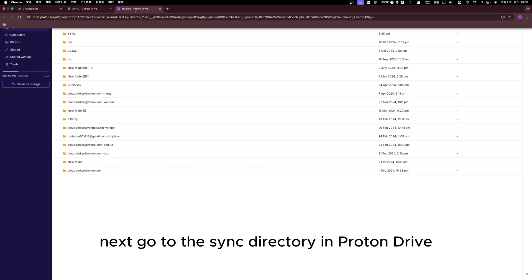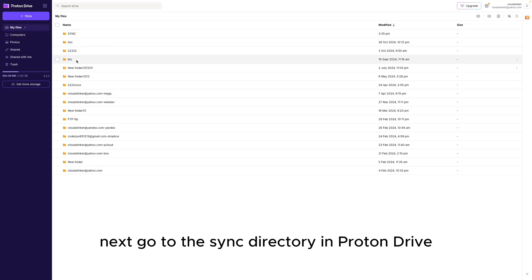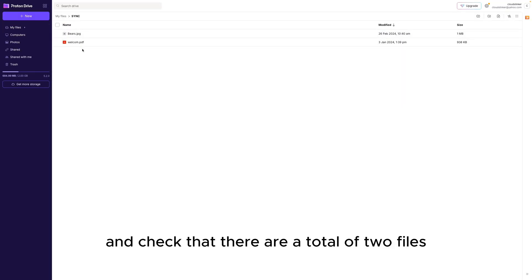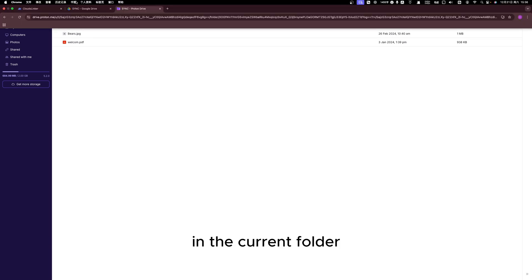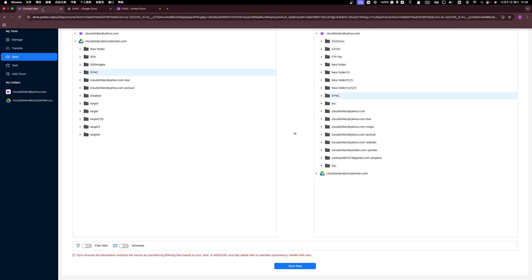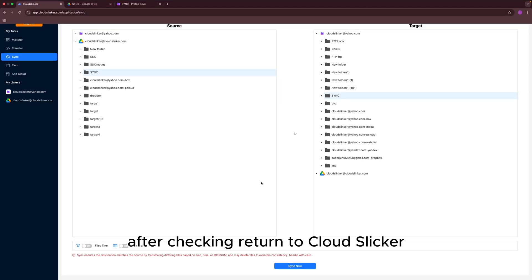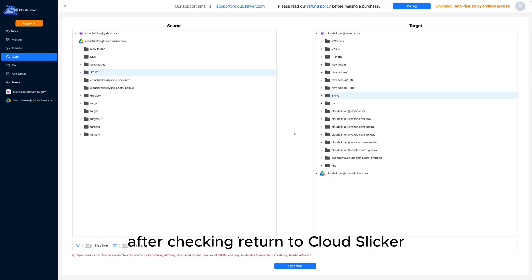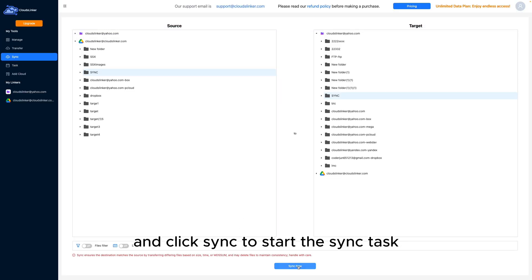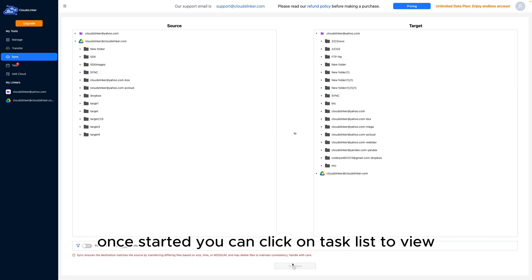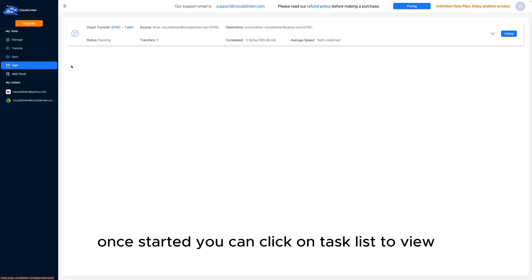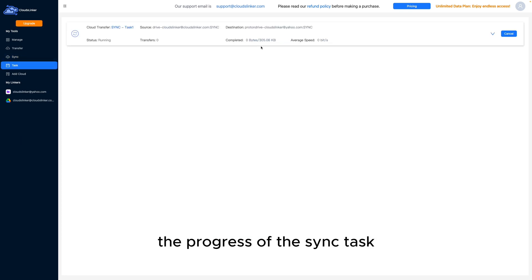Next, go to the SYNC directory in Proton Drive and check that there are a total of 2 files in the current folder. After checking, return to CloudsLinker and click SYNC to start the sync task. Once started, you can click on Task List to view the progress of the sync task.